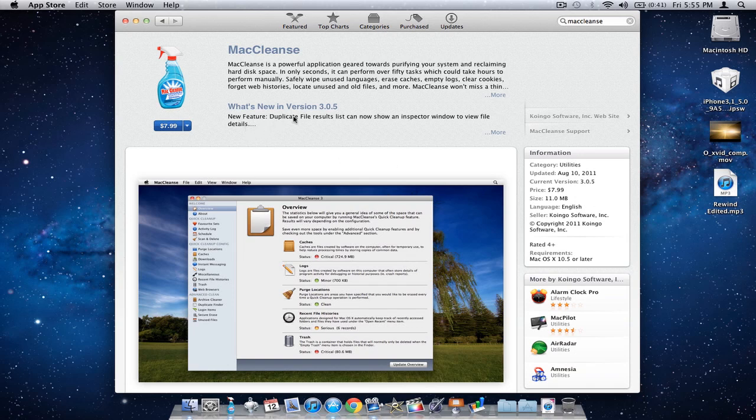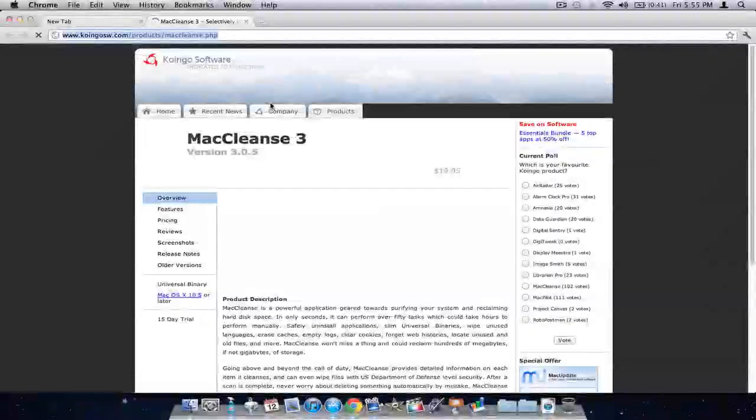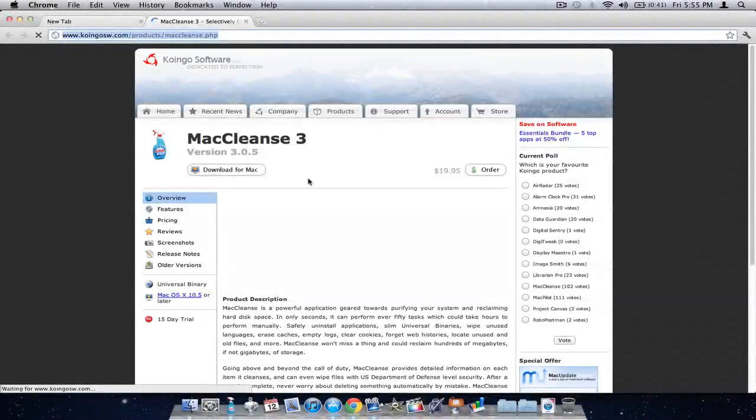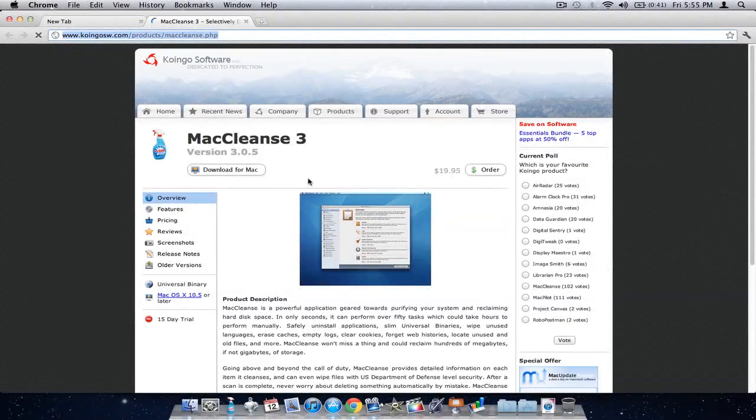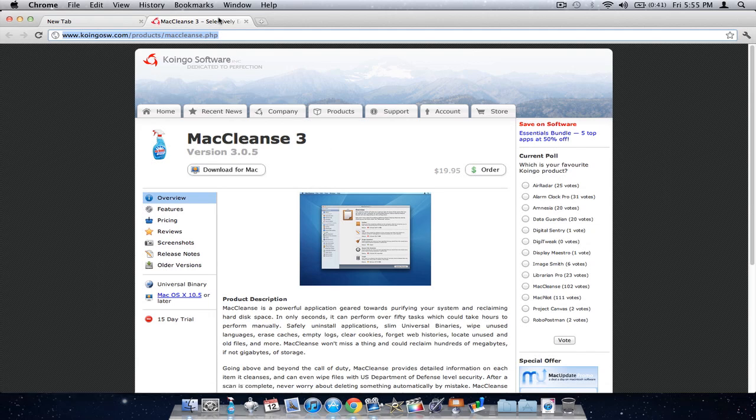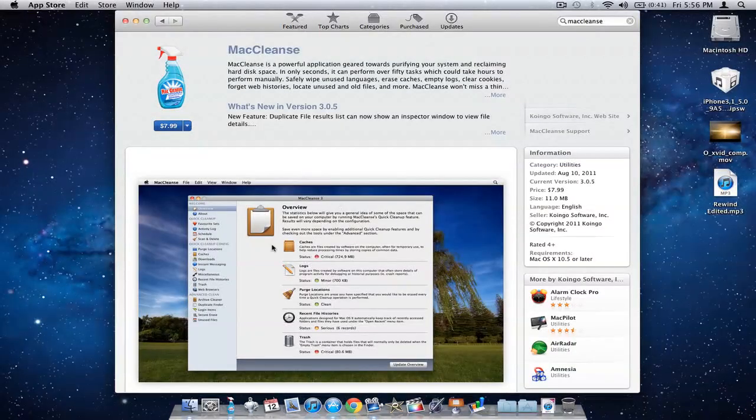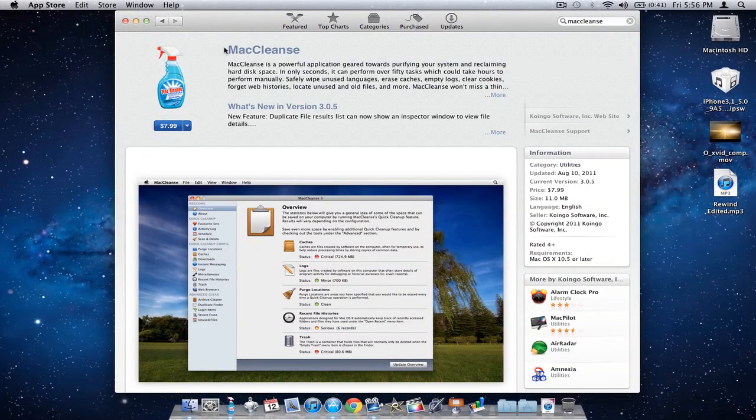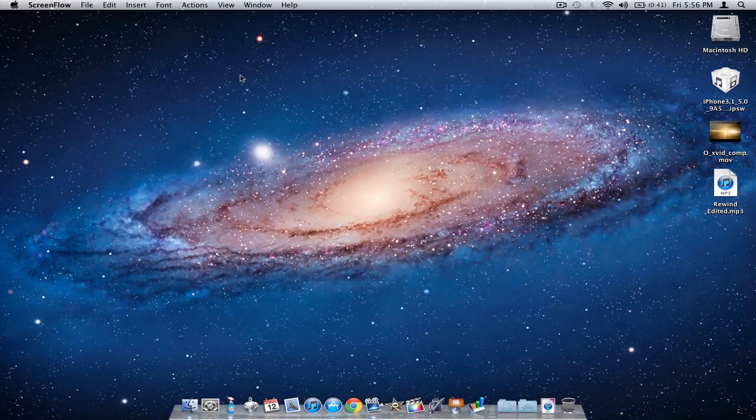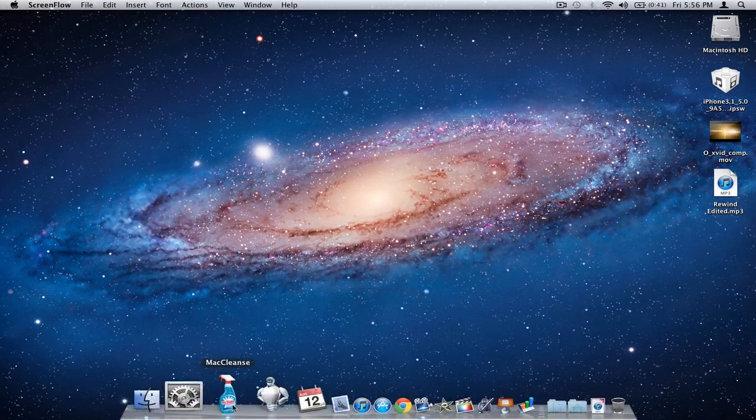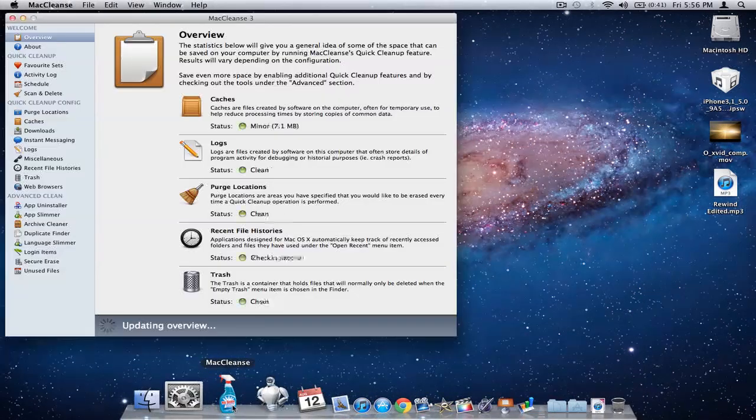You can get MacCleanse for $8 in the Mac App Store, but if you don't have access to the Mac App Store you can get it from the Coingo Software website for $20. Let's just quit out of that and get right to the application itself.